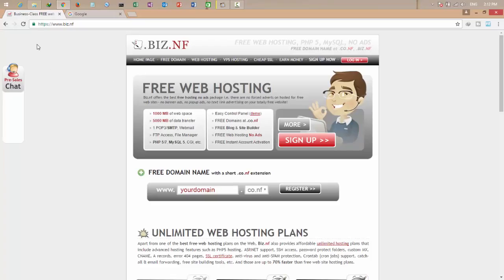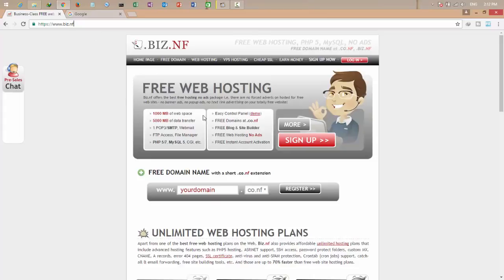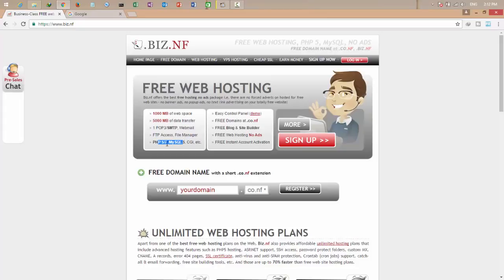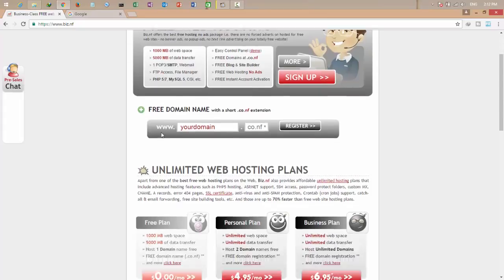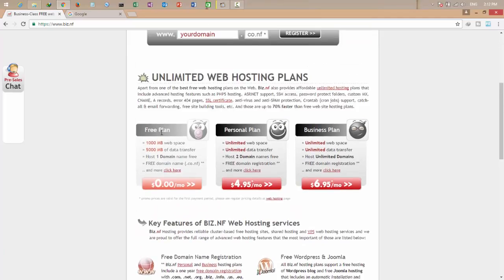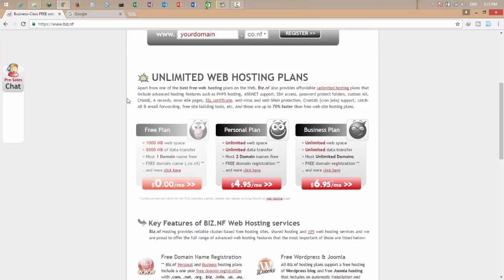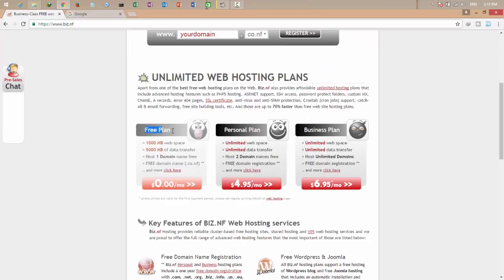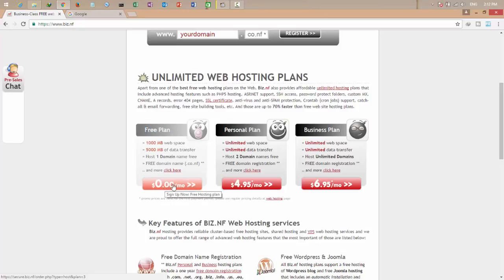I want to do it for free so there's a website called www.biz.nf. This website gives you a lot of space, webmail, FTP access, PHP, MySQL, and anything. This is a very nice website you can use for free. There's a free plan, personal, and business plan. I want to choose the free plan, so click sign up now.